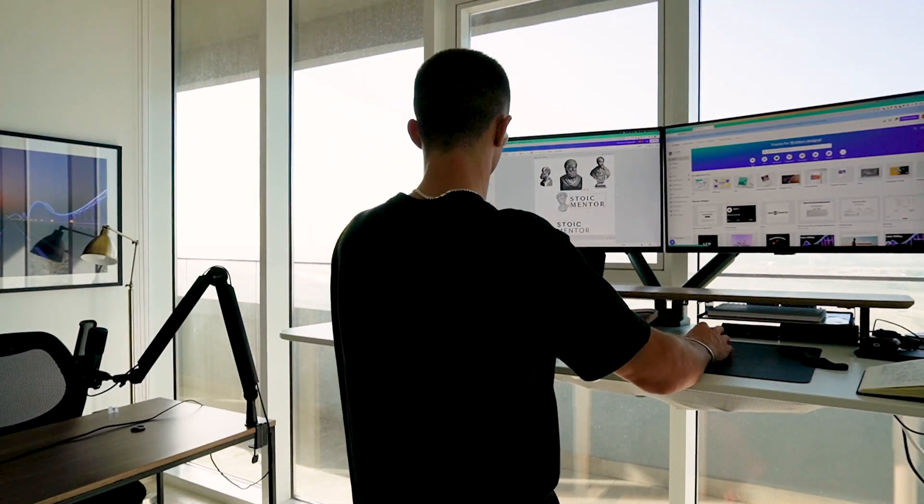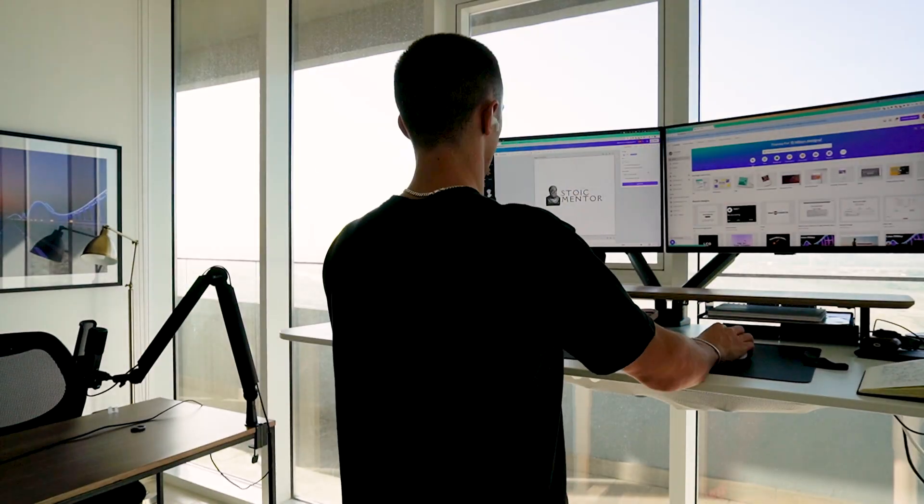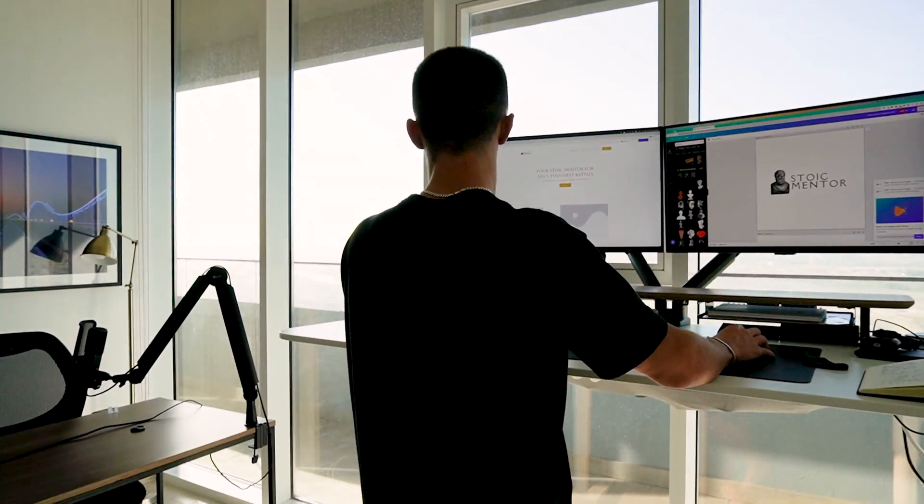Now I'm going to go through and tidy this all up and make it look nice, and then we have a final product. Back with the completed site, I'll give you a quick look through the editor and then show you the live product. I've made a little logo for Stoic Mentor and put in some appropriate text.